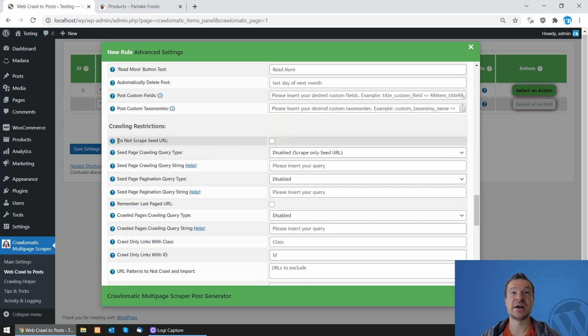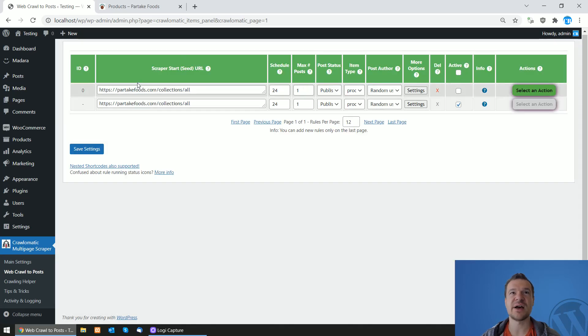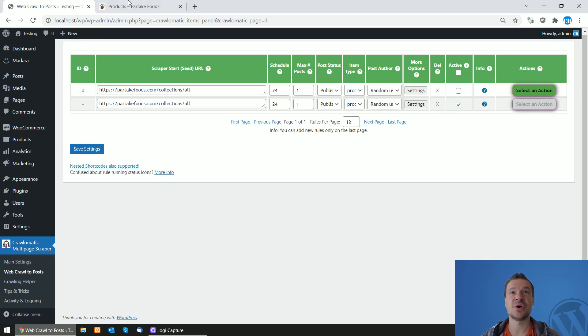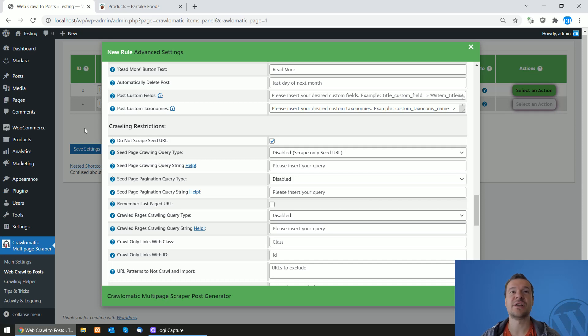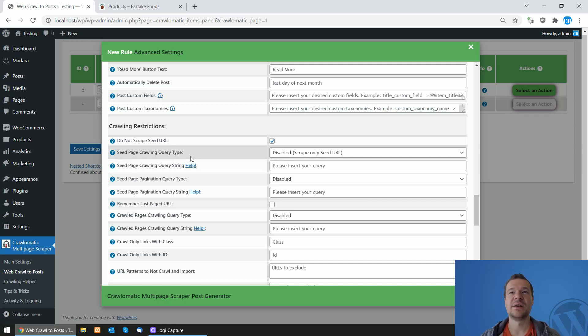In the 'Do Not Scrape Seed URL' checkbox, I want to check this because I don't want to scrape content of this URL, only links that it contains. If you check this checkbox, then the seed URL will not be scraped, only crawled for links. Now we can set up the seed page crawling query type.